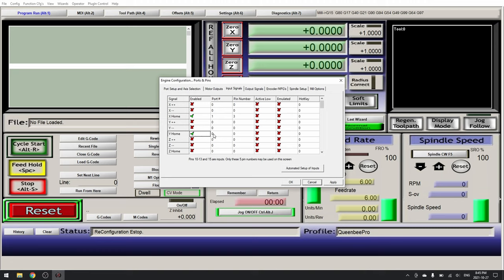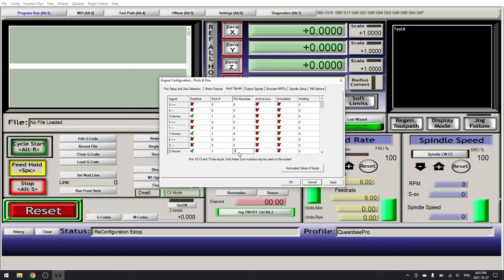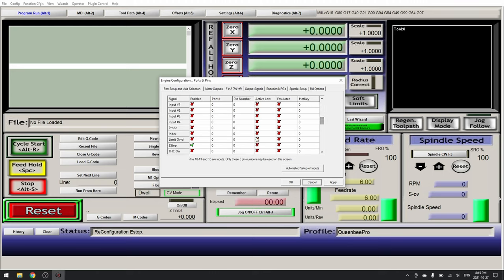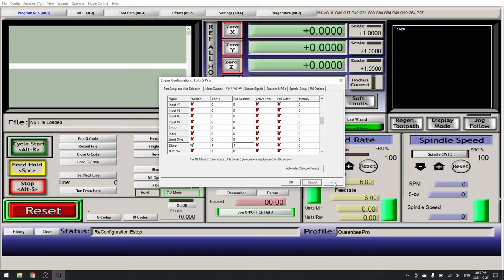Our Y home we will set our port number to 1 and our pin number to 4. Our Z home our port 1 and pin number 5. Now scroll down until you can find the e-stop. Make sure it is enabled. Set the port number to 1 and the pin number to 1 and click apply and OK.